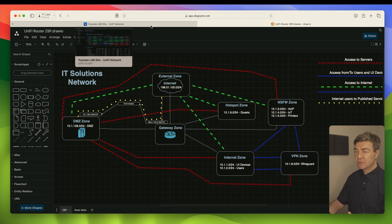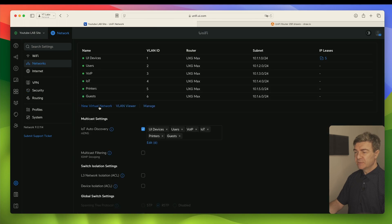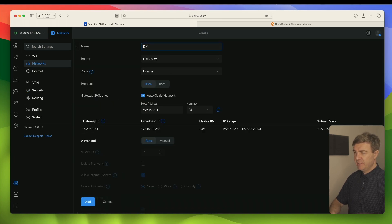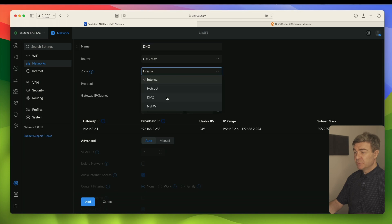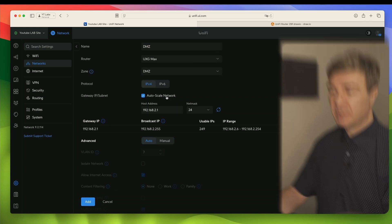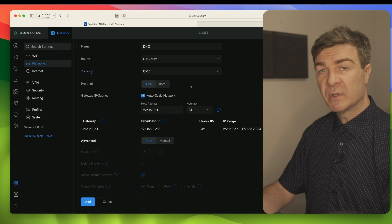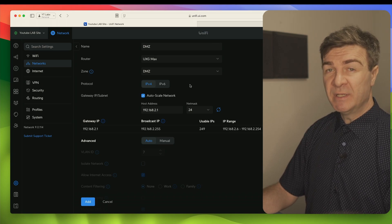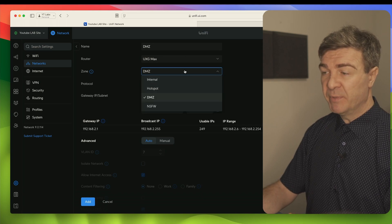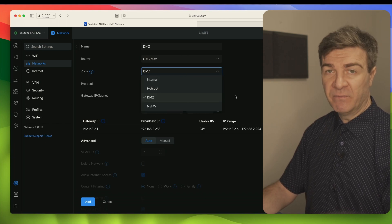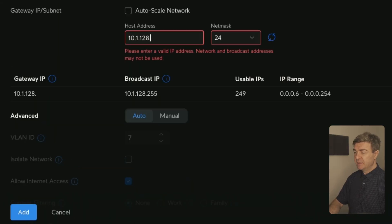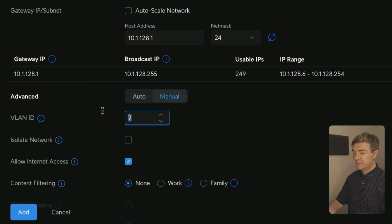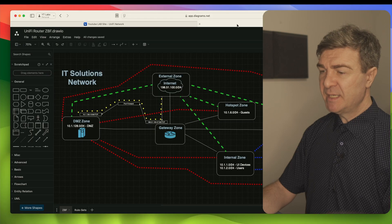We haven't created DMZ yet, so let's do that. Go to Networks, New Virtual Network, name it DMZ, and choose the DMZ zone — which already exists by default. Unlike the Not Safe For Work zone, DMZ existed before we created those subnets. Let's set the subnet to 10.1.128.1, change the VLAN to 128, and click Add.